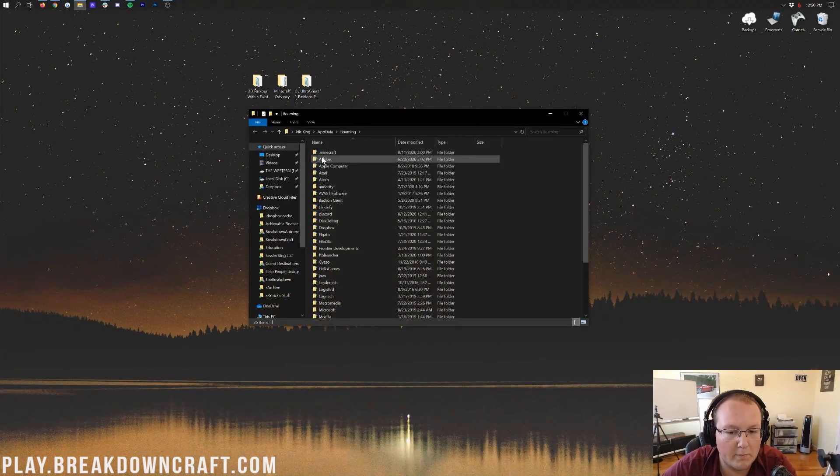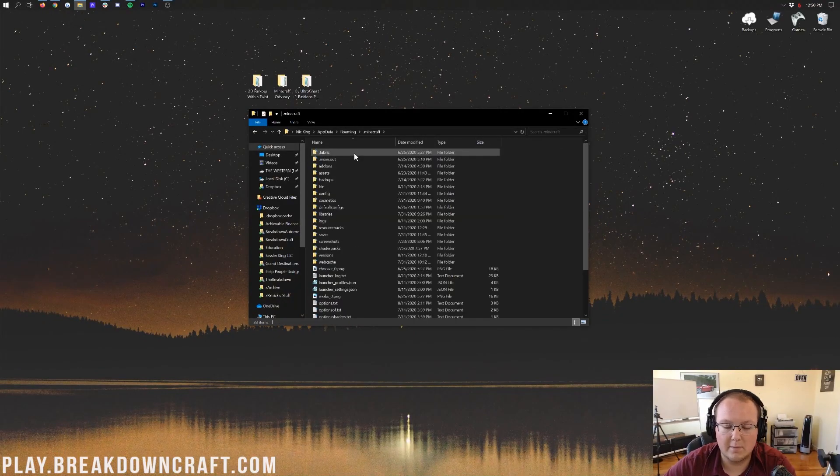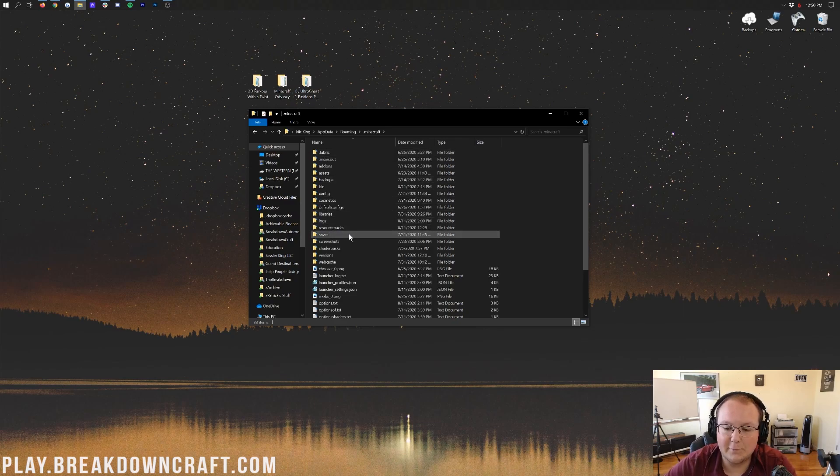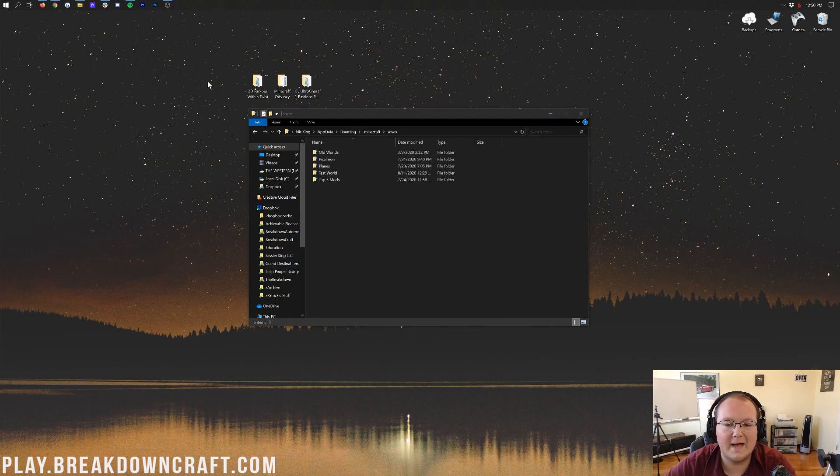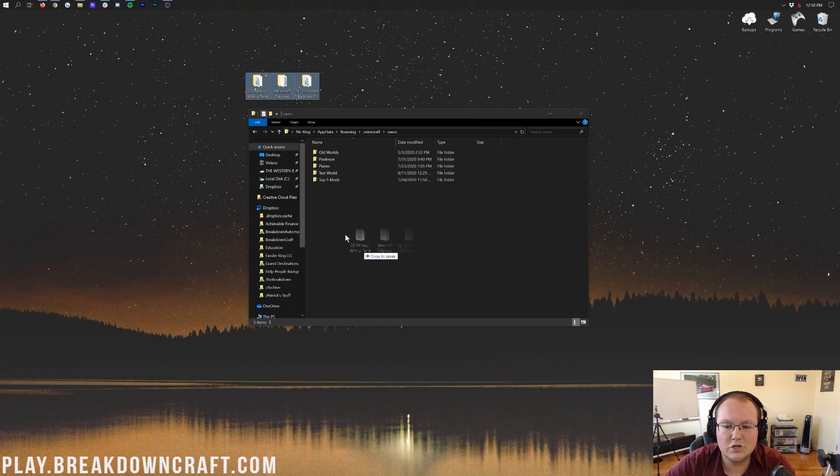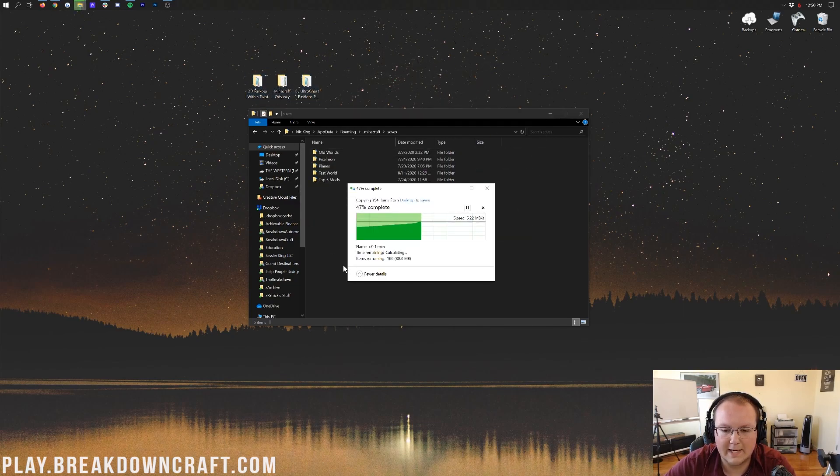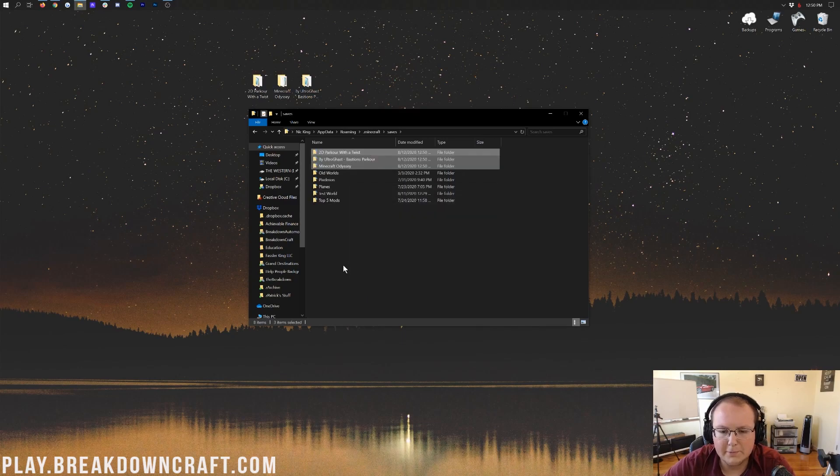And then open up your roaming folder. And in here, you'll have a .Minecraft folder. Double-click on that .Minecraft folder. And you'll see a Saves folder right down here. Double-click on that. And now, to install any of these maps, all you want to do is take them from your desktop and drag and drop them into this Saves folder. From the desktop and drag and drop into the Saves folder right like so. It's going to copy them all over. Boom. And there you go.